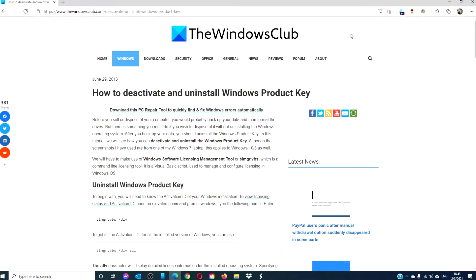Hello Windows Universe, in this video we will show you how to deactivate and uninstall the Windows product key. For a more in-depth look at the topic, be sure to check out the article linked in the description.